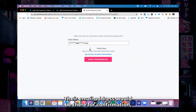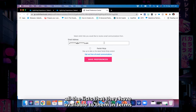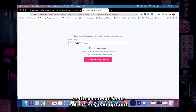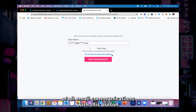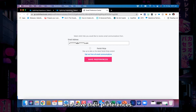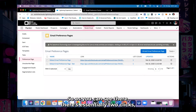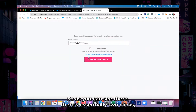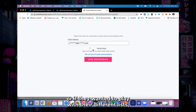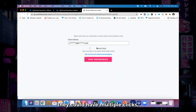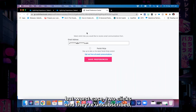The email address would be there for confirmation. All the lists that they have available to them in terms of managing their subscriptions would be here, so they can opt in or out, or they can opt out of all email communications with this button and save their preferences. As you can see, there are essentially two clicks — or if they wanted to manage different lists, they could have multiple clicks — but worst case two clicks and they're unsubscribed.